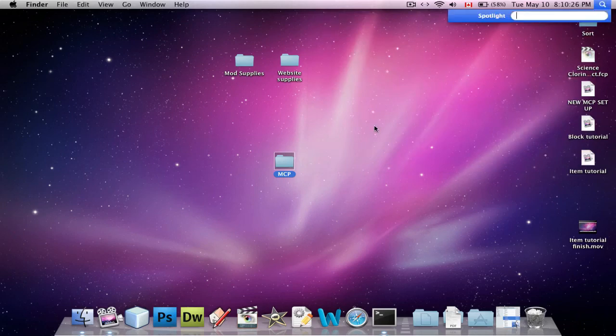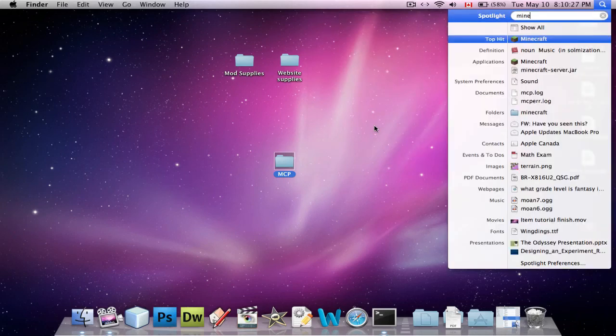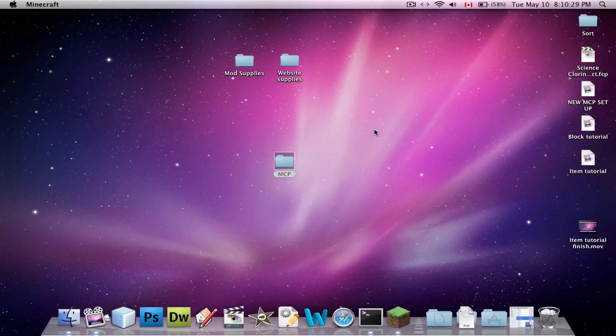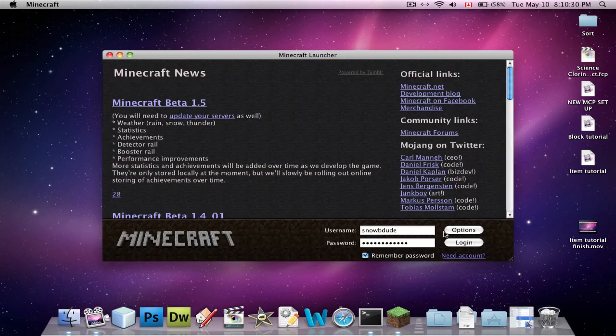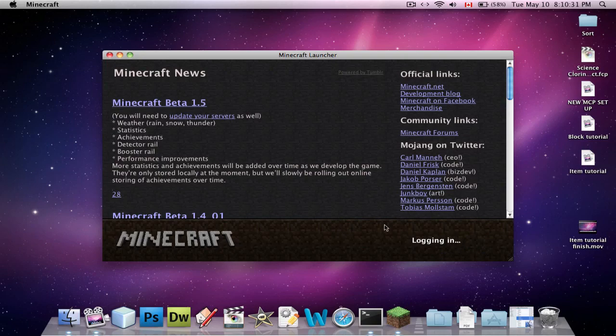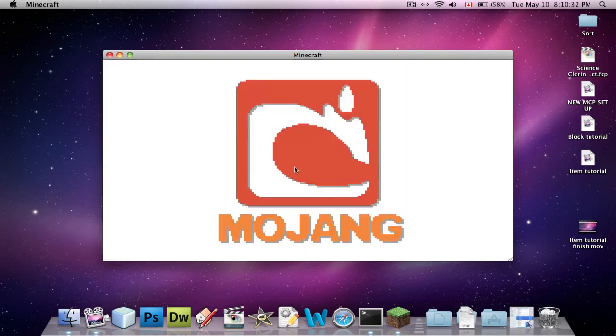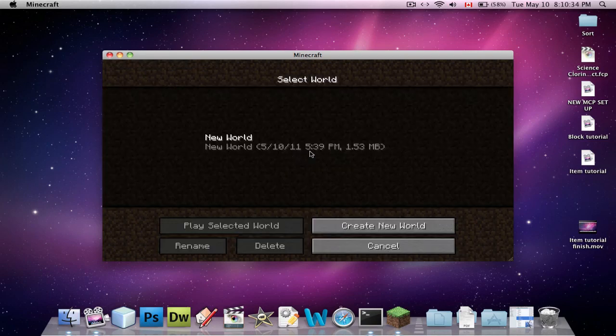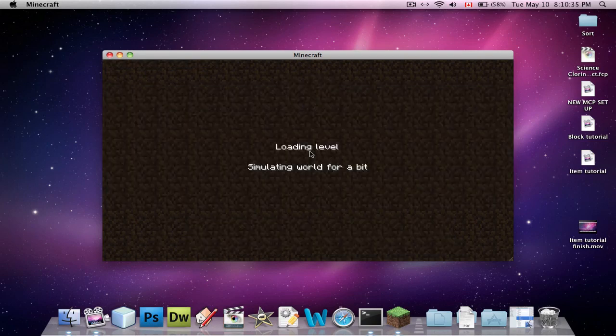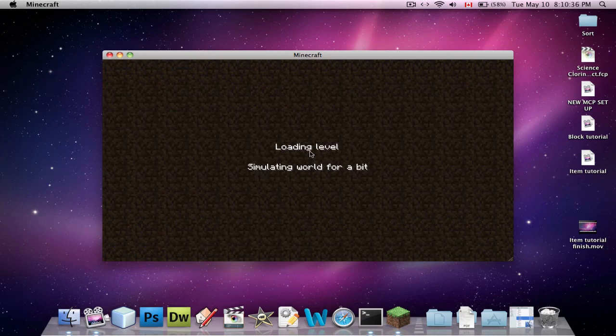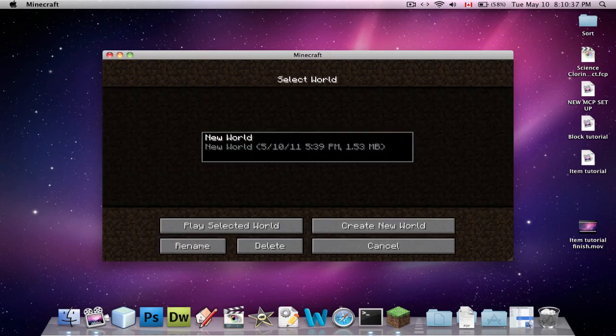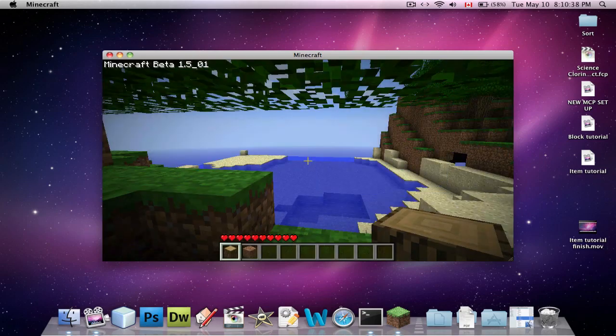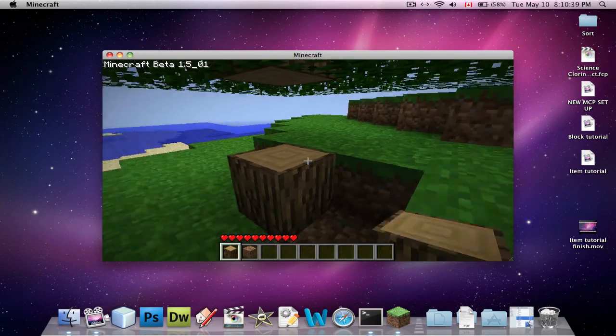So, all you have to do is you open up Minecraft, and log in. Mojang. Okay, and I will now prove to you that it has been installed.